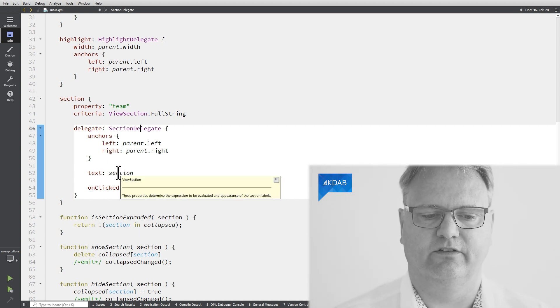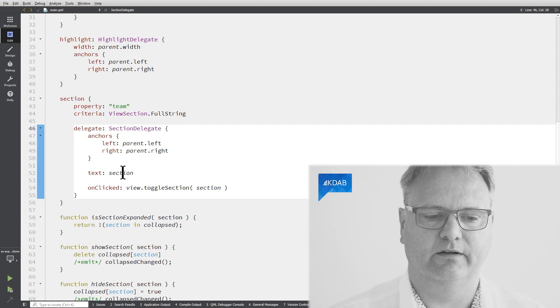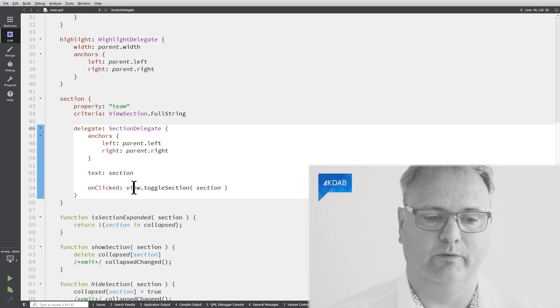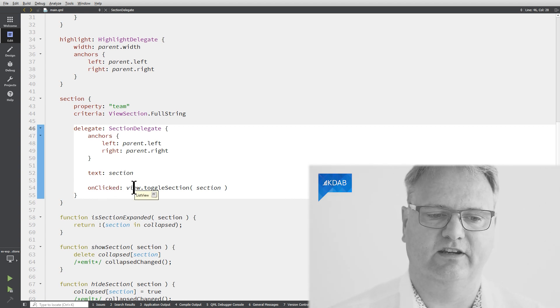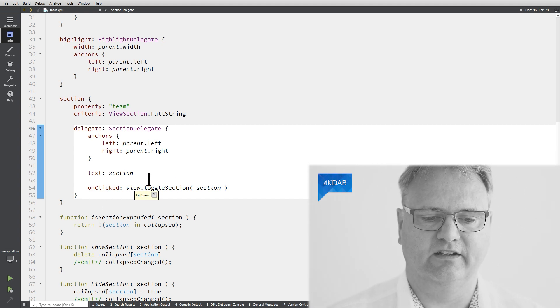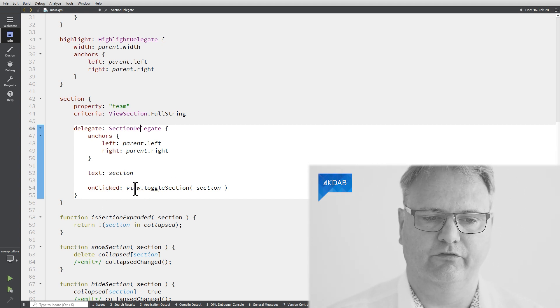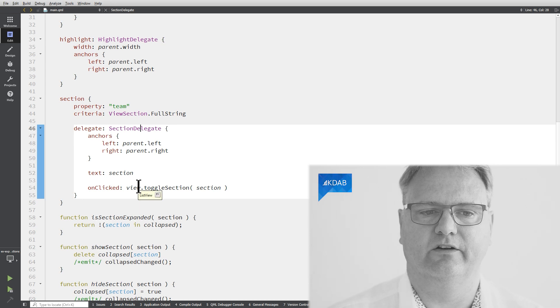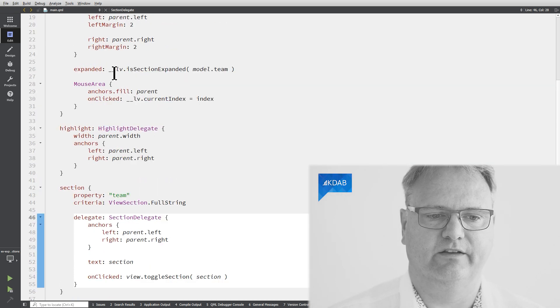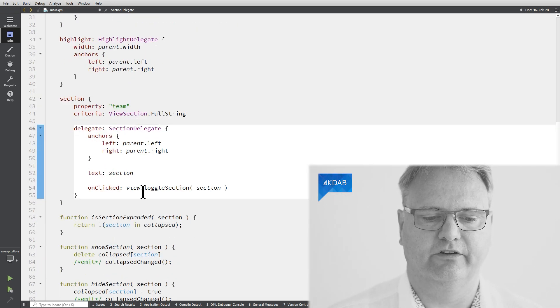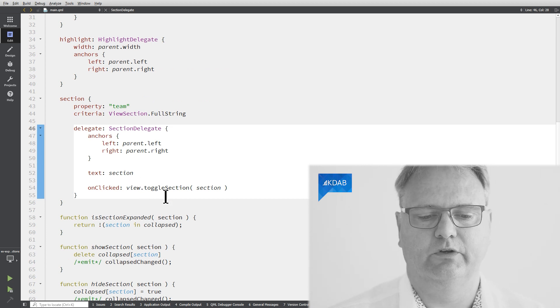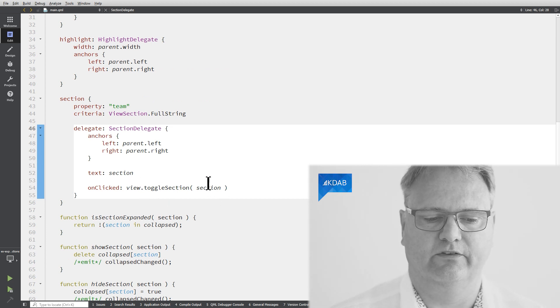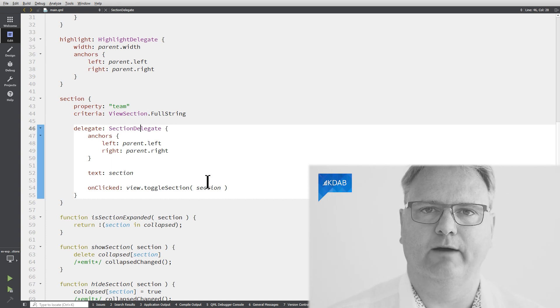I set up the text of my section delegate using the section. That's what comes from my element. And onClicked. So whenever I click on that section delegate, it will emit its onClicked signal, which will then go to the view. View.toggle section with this name.